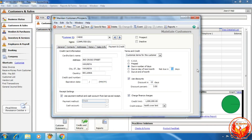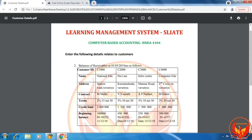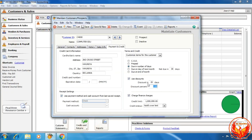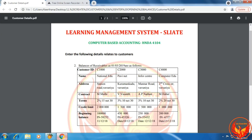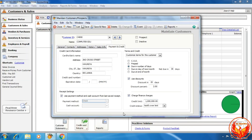The credit terms are 2% discount, 20 days discount period, net due 30 days. So 30 days net due, discount in 20 days, and 2% discount percentage. The credit limit is 1 million. Click Save.